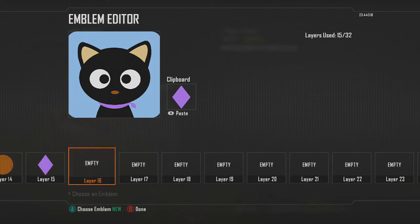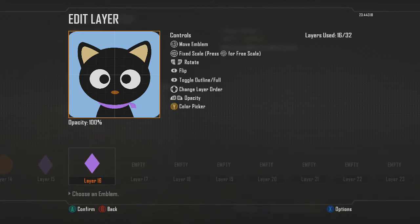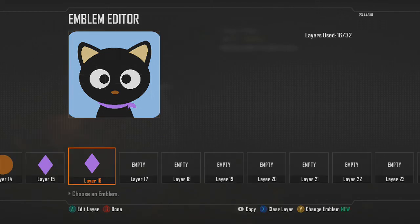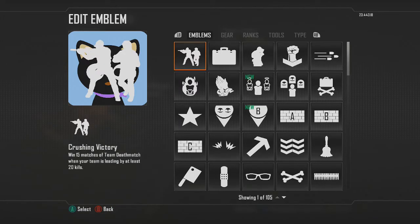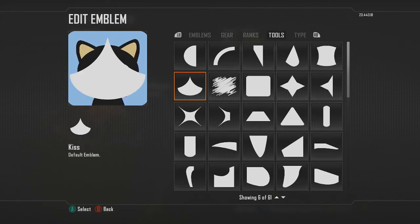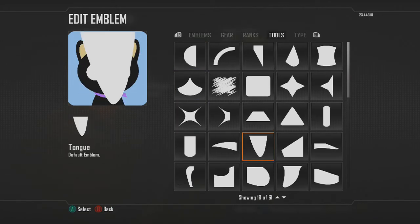Then all I'm going to do is copy and paste it over, rotate it around a little bit, and make it a slightly smaller shape. Something like that. Then we're going to go ahead and add the whiskers.